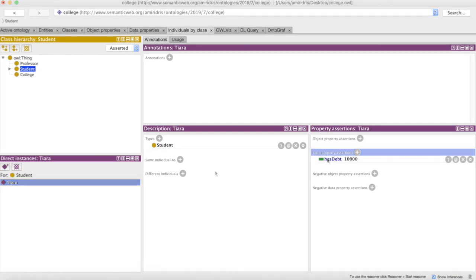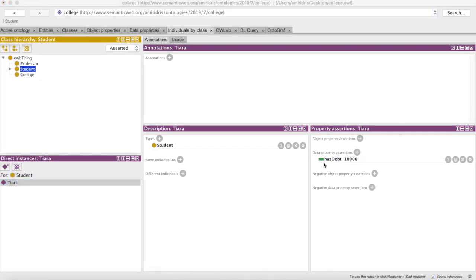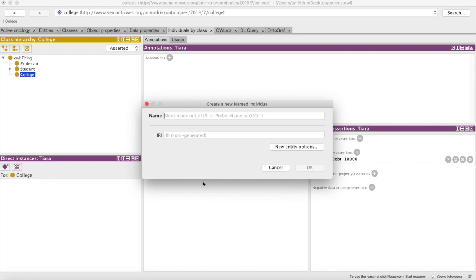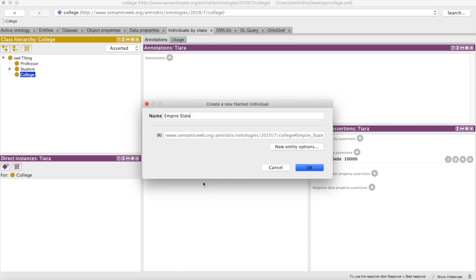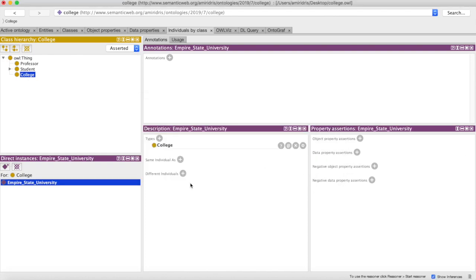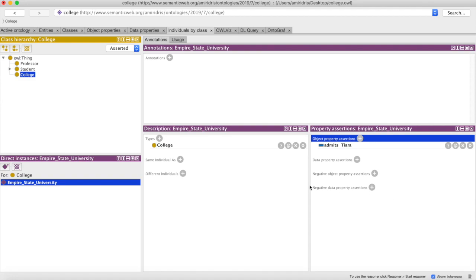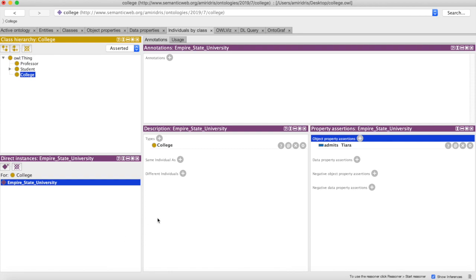So well and good. Now let's add a college instance. Let's call it something fun—let's say Empire State University, just a little Spider-Man reference there. And now let's file its object property assertions. Remember we have our object property 'admits,' and remember it ties to an instance of another class. Now that we have an instance of student, we can tie it to Tiara. So Empire State University admits Tiara. Tiara has her own data property has_debt: 10,000. And we could continue filling this out ad infinitum and have infinite complexity.